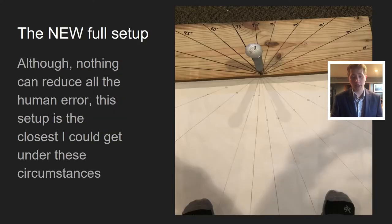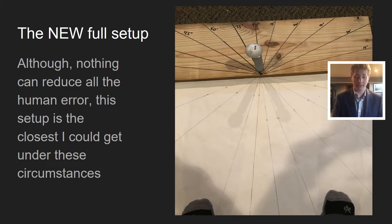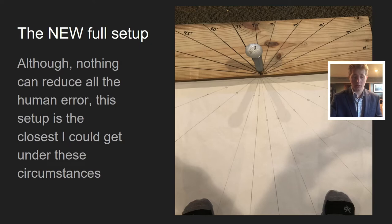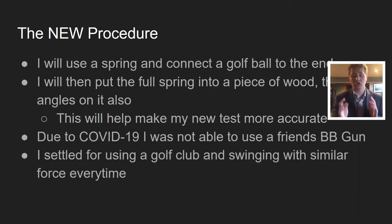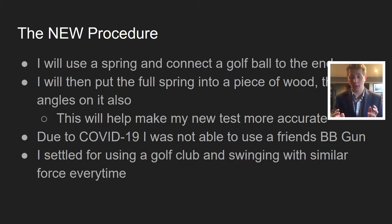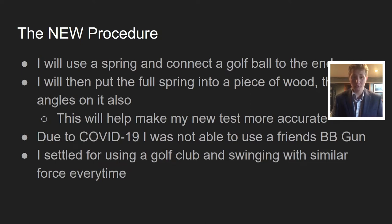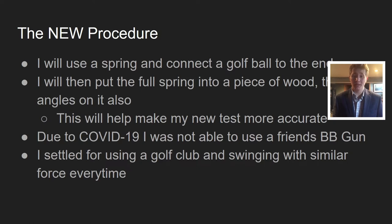Here's the new full setup. Although nothing could reduce human error completely, this setup is the closest I could get under these circumstances. My new procedure: I will use a spring and connect a golf ball to the end of it, then put it into wood that has angles on it. Due to COVID-19, I settled for using a golf club and swinging with a similar force every time.